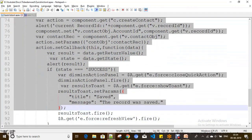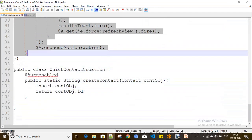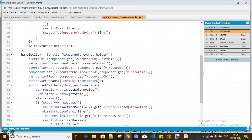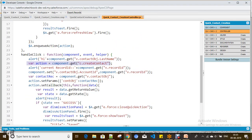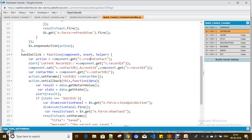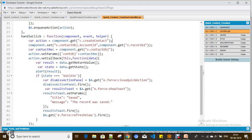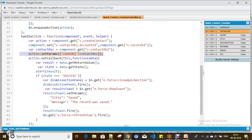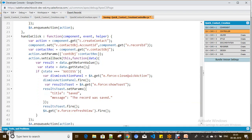In the 'handleClick' method, I am invoking the 'createContact' Apex controller method, passing the contact instance retrieved from 'v.contactObj' in the Lightning component. Then, just as before, I close the quick action using 'force:closeQuickAction' after creating the contact and display a toast message for confirmation, using the standard Salesforce events.